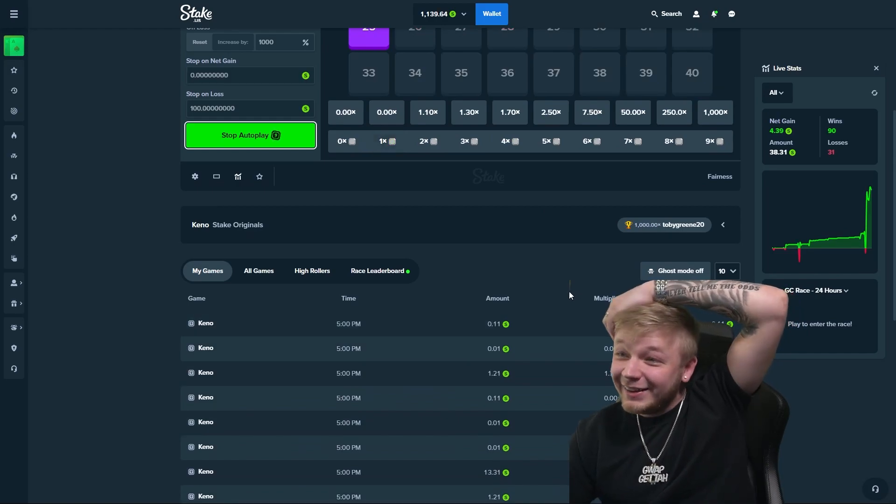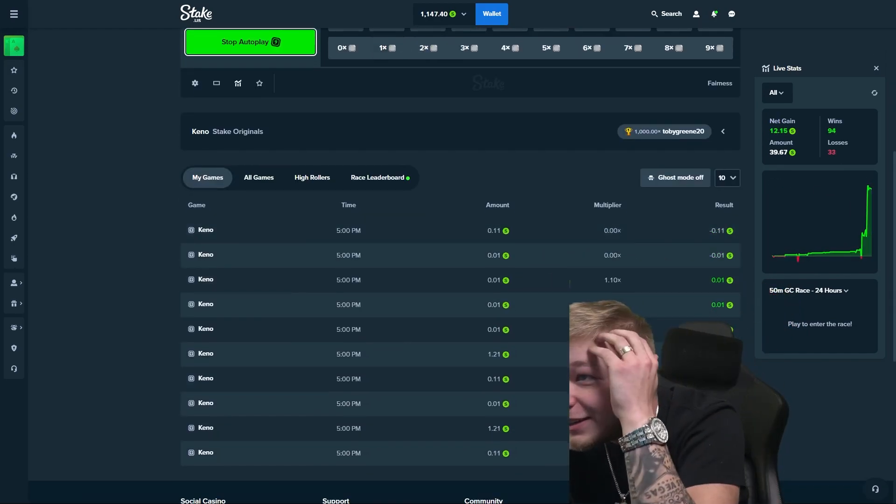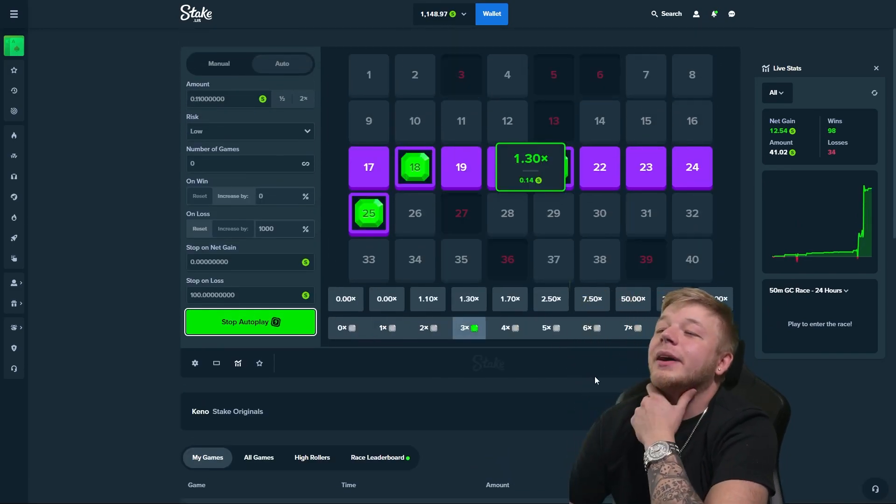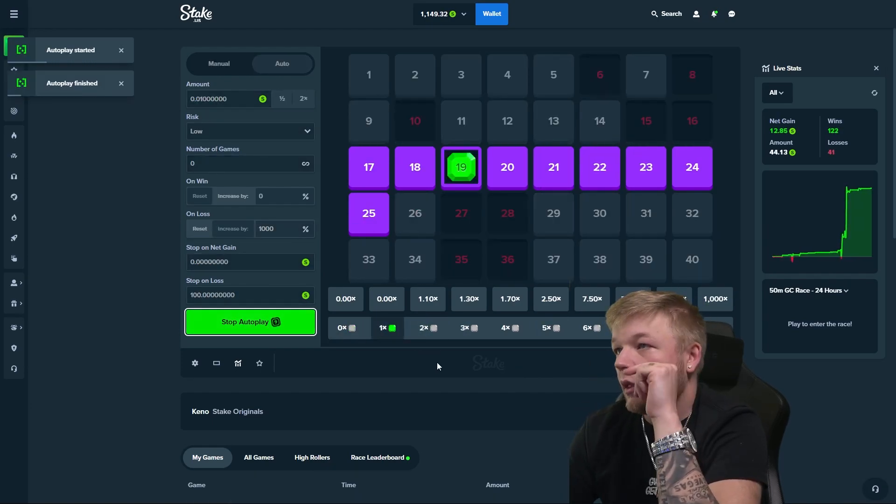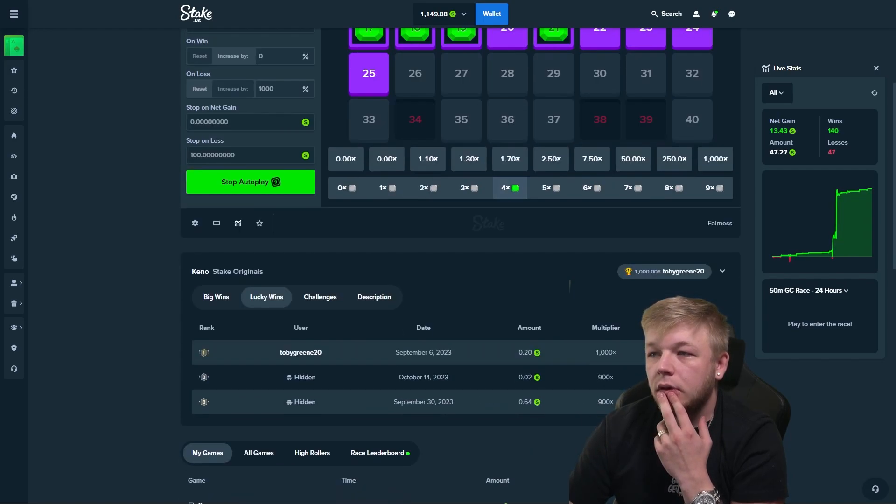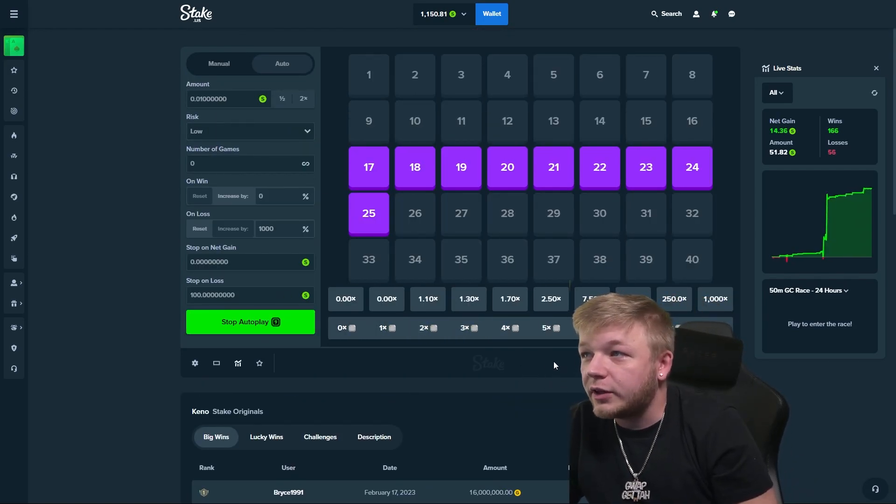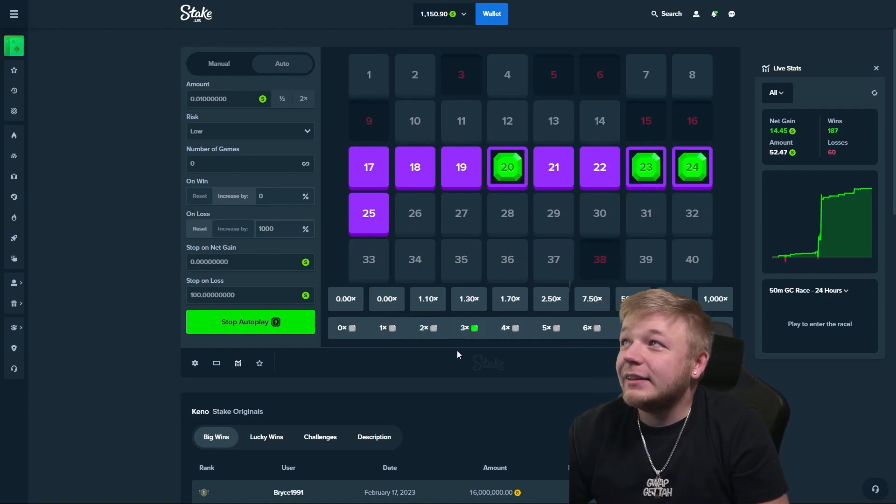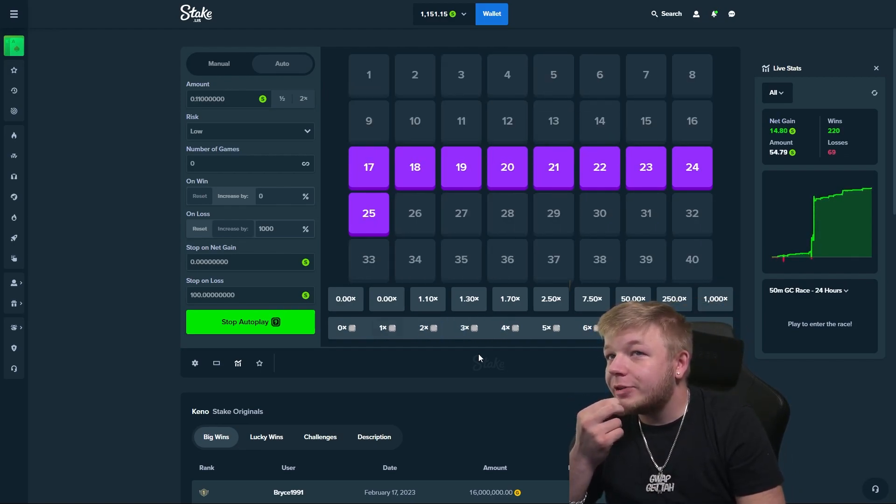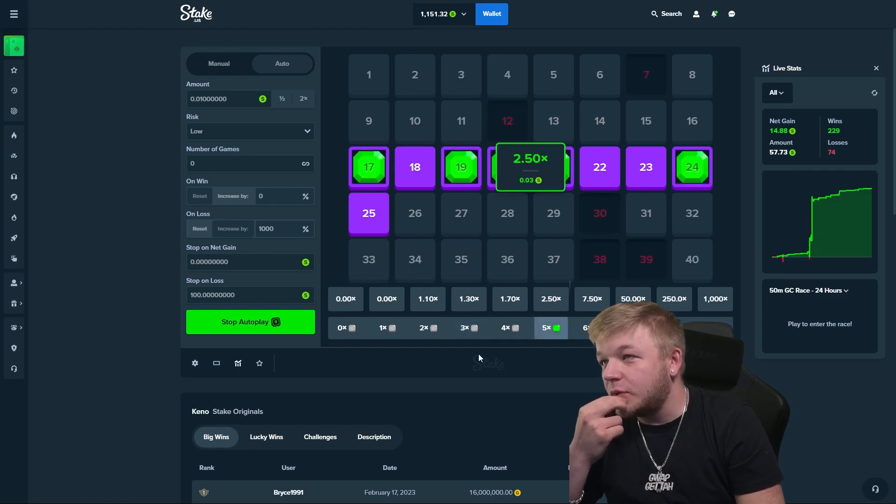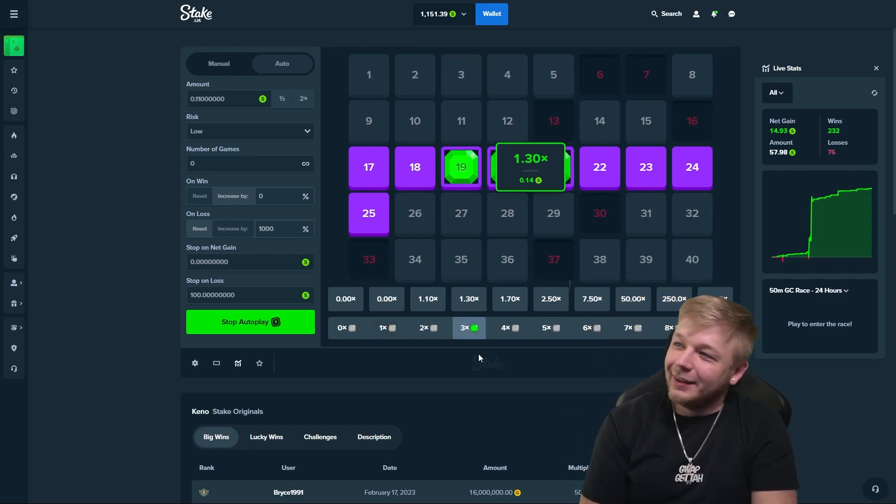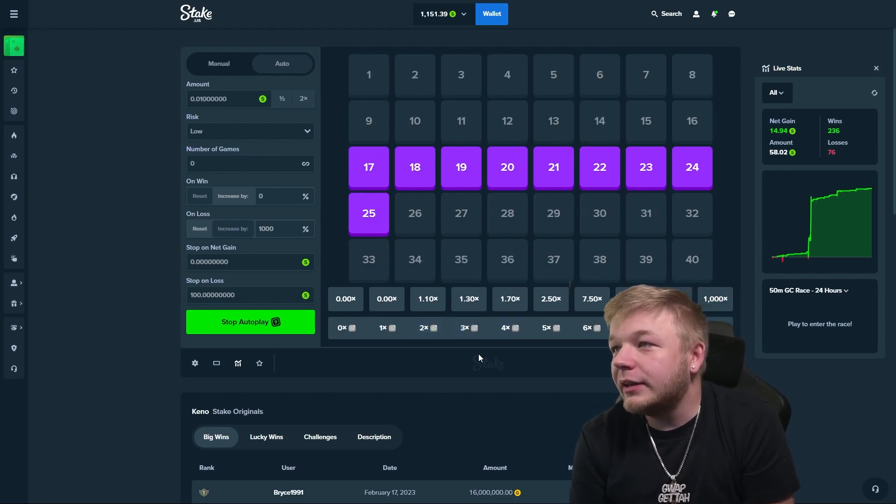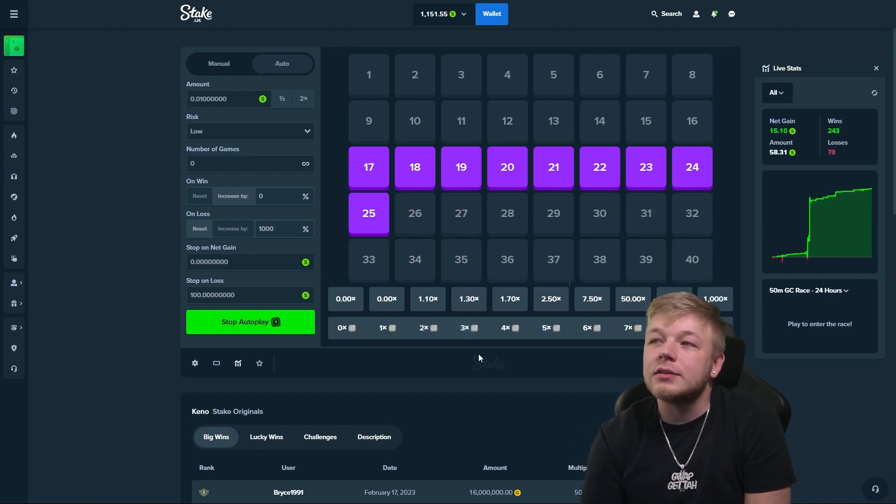This is crazy. Oh dude, what? What did we just hit, a seven? That's it? Oh my god. I guess this is what he means by it can go forever. Maybe we just got really unlucky right off the rip. But even with the $100 stop on loss, we only lost like $14.